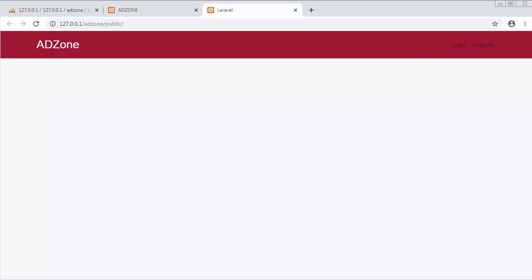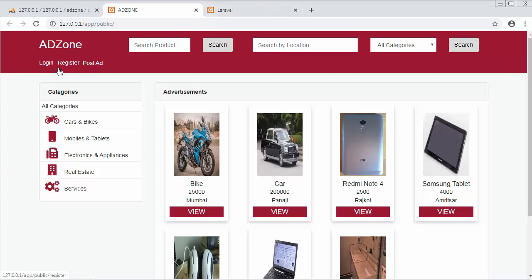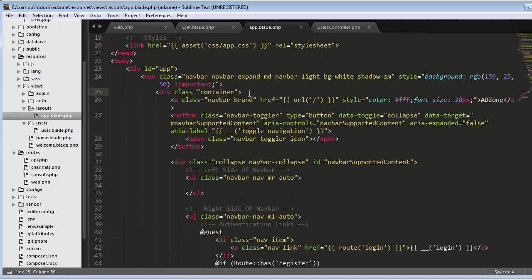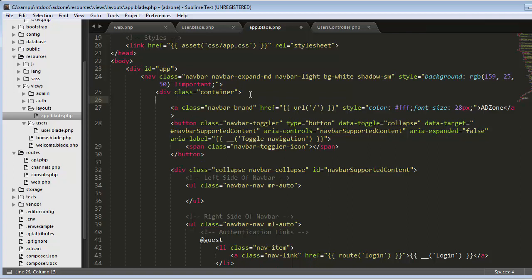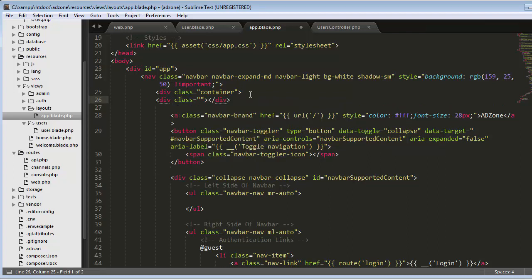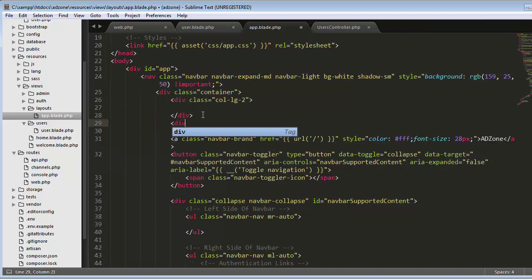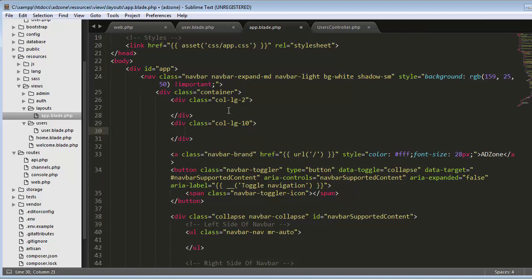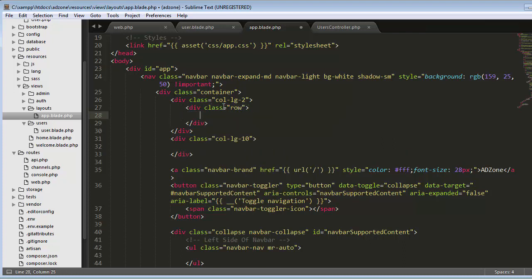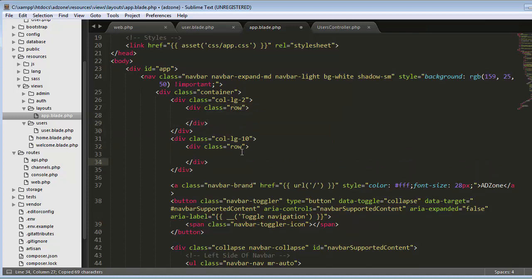Now we need to change the text color to white and font size to 28 pixels. We also need to bring the list options — login and register — from the extreme right end to the left. For that, I'll come inside the container and create a div with a class of column lg-2, then one more div with a class of 10 columns.